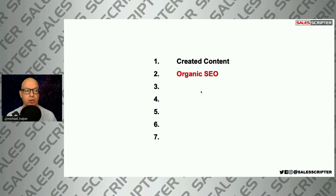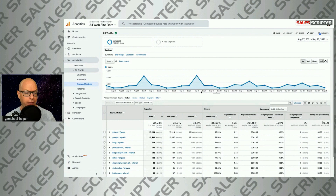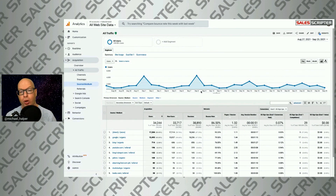Before we even launched our product, Google was actually sending traffic to salesscripter.com. In our first six months, we were starting to rank on keywords. This is a report from our Google Analytics for the past month. As you can see, Google sent us organic traffic of 15,000 new users this past month. That's actually down — at its high, we were getting about 30,000 visitors a month from Google.